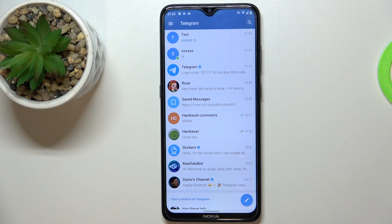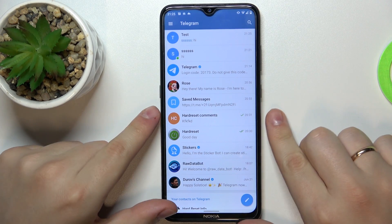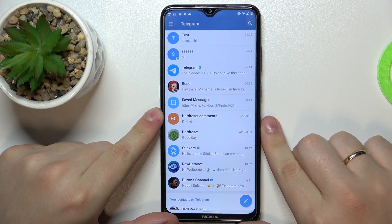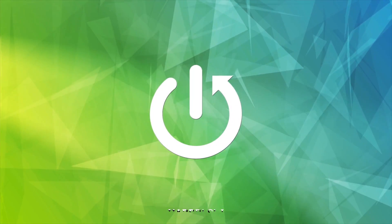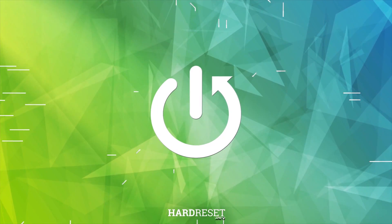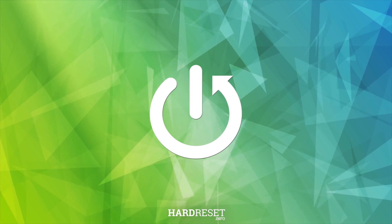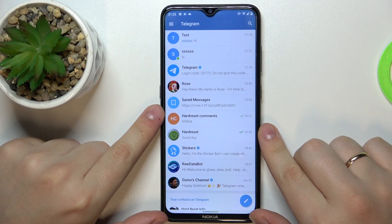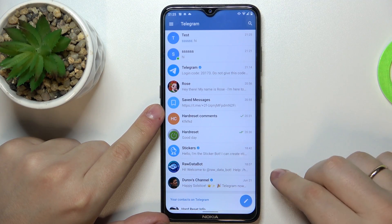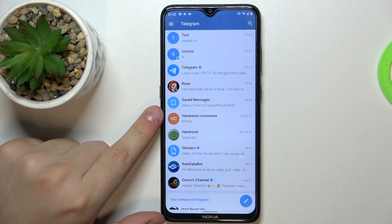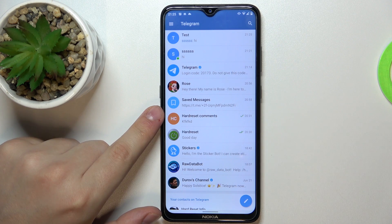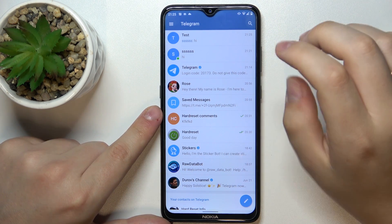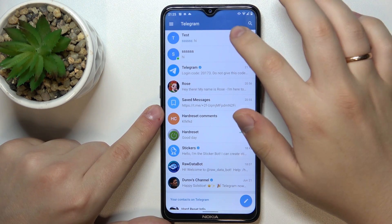Hello. Today we would like to demonstrate how you can report a user on Telegram. First of all, open up the chat, channel, or group chat that contains the message from the person that you wish to report.